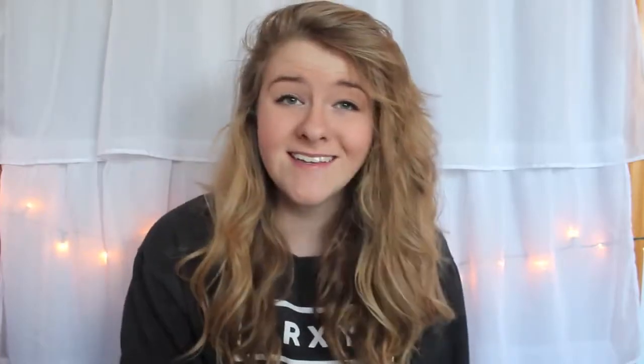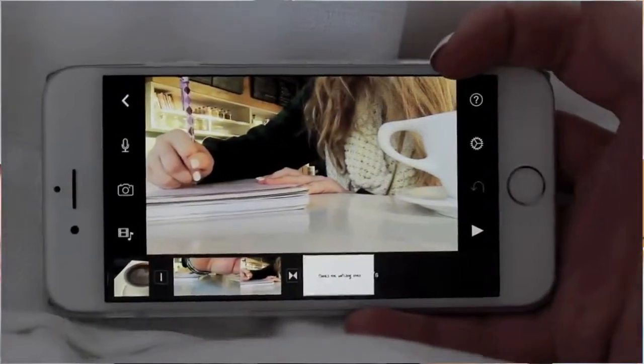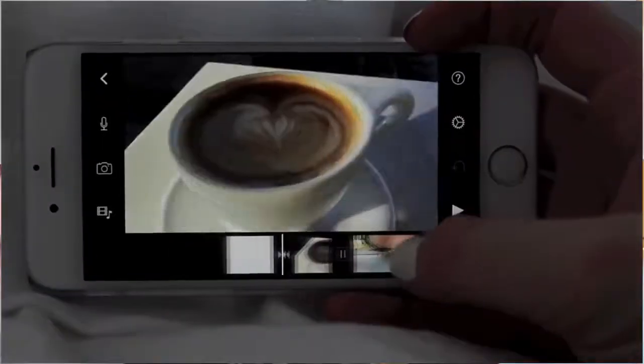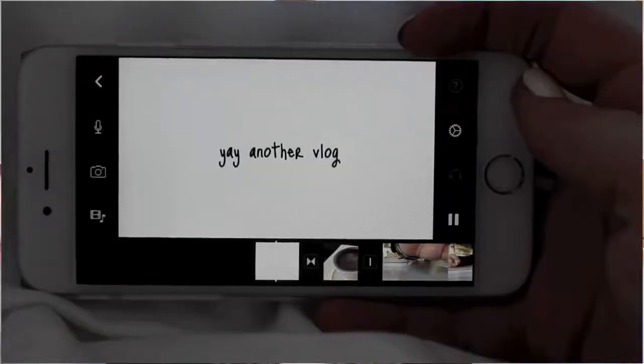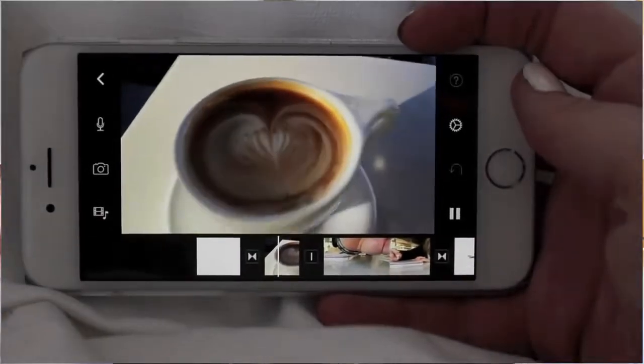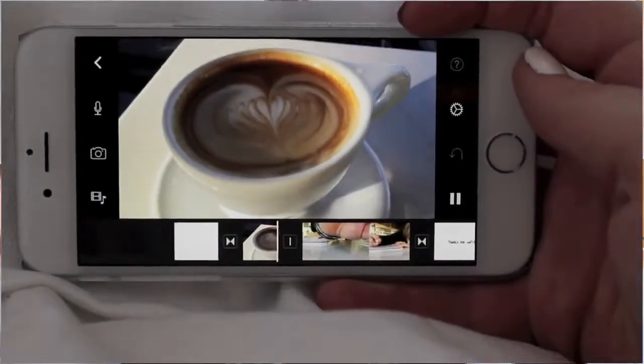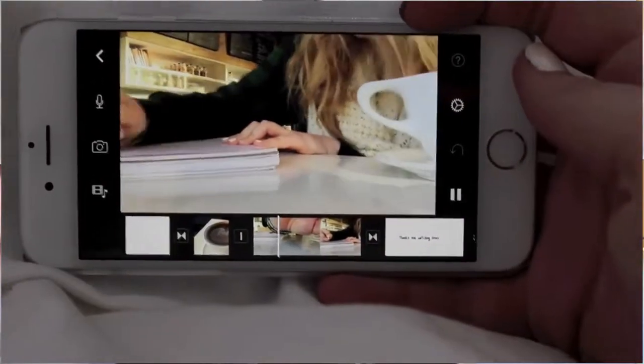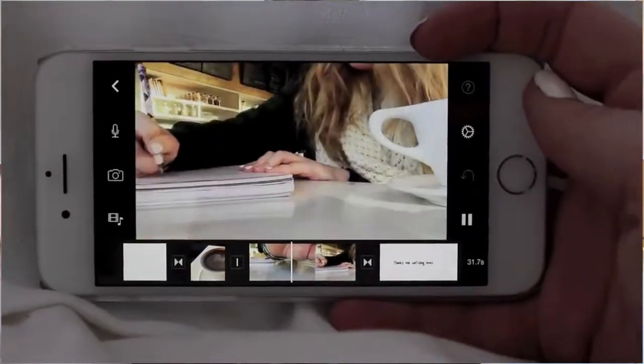With the iMovie app it automatically adds those little transition slides, and I don't like those so I just take them out — personal preference, you can do whatever you want. I also have a personal intro and outro so I add those in, and I use the transitions for those. After all the clips are in the order I want, I watch it over to make sure I didn't miss anything, then save it to my camera roll.